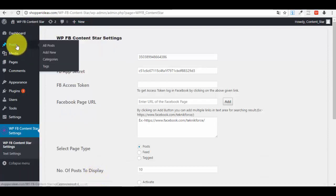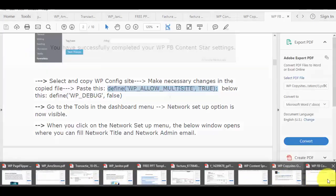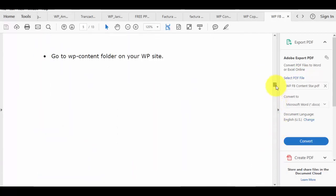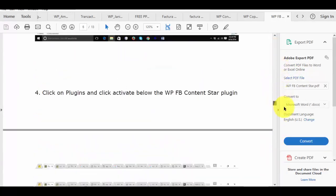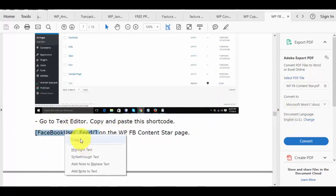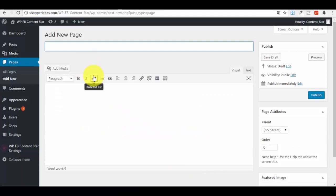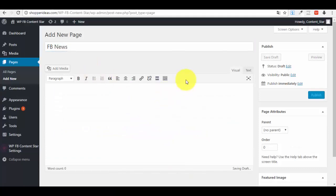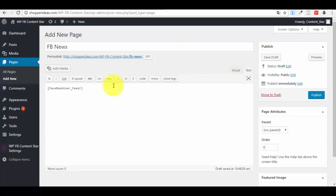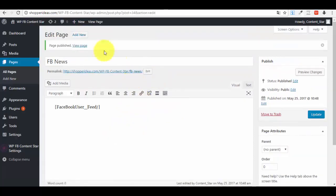Before setting up those details, we first want to set up a page. Go to Pages, add a new page. In this new page you need to add the shortcode — you can get it from the documentation file of your plugin. Call the page 'Facebook News', paste that shortcode into the page, and publish it.